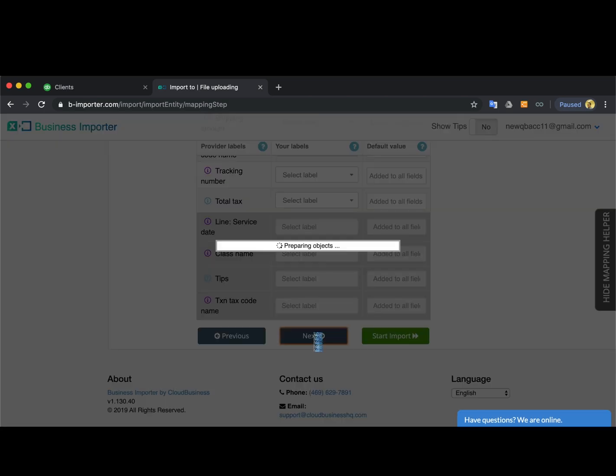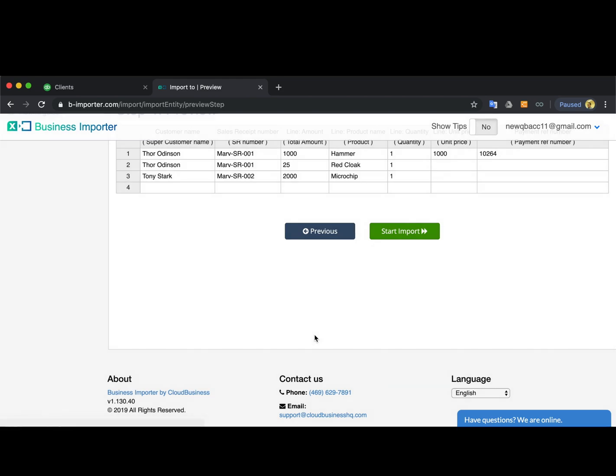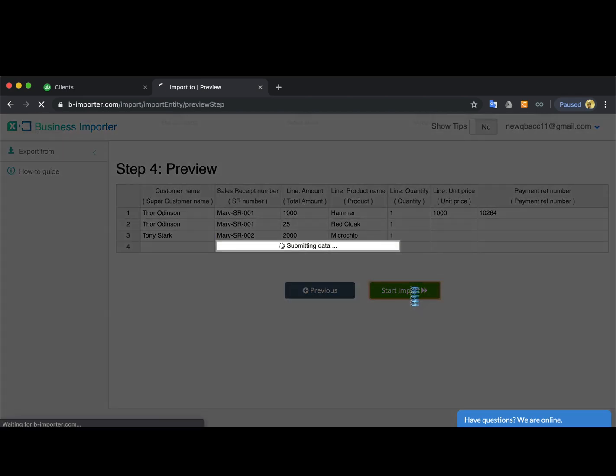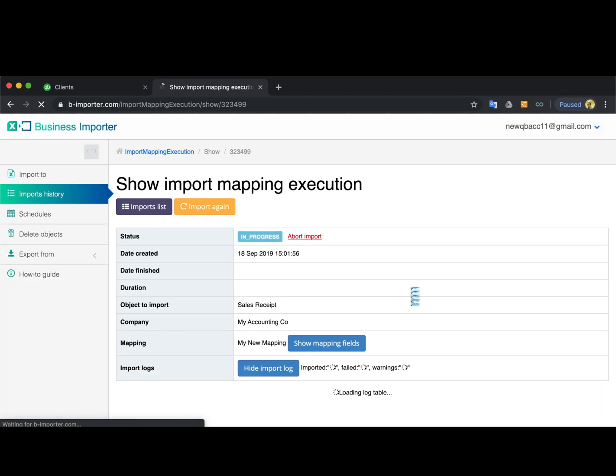Click next to be redirected to the preview step. Note that the app differentiates between transactions based on the transaction number.